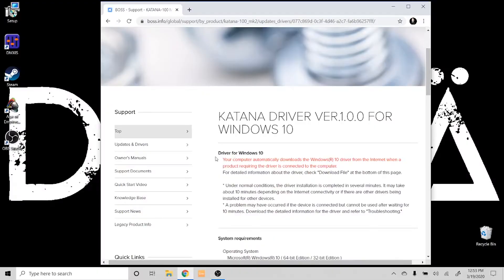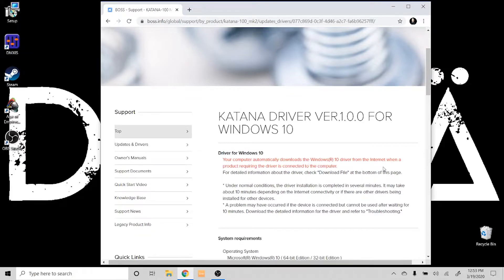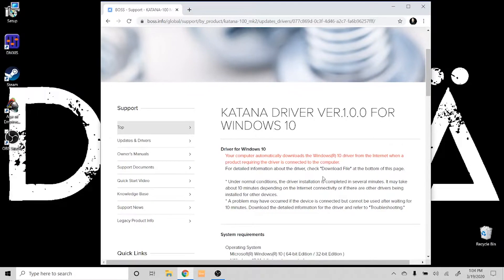First, right off the bat, as soon as you plug your computer into the Katana, it should download the drivers directly from the internet. Your computer automatically downloads the Windows 10 driver from the internet when a product requiring the driver is connected to the computer.